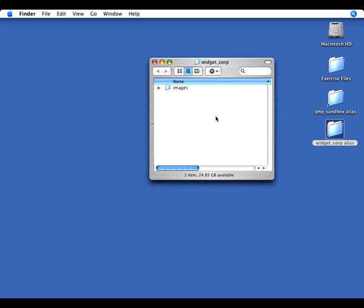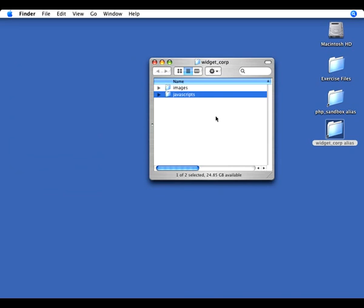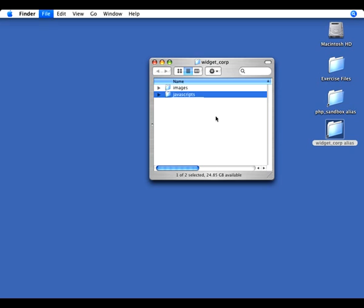I'll use the shortcut of the Shift-Apple-N, and we'll make our next folder, which is going to be JavaScripts. And even if I'm not using JavaScripts, I go ahead and create the folder for it so that I already have a place if someone else comes to my code. They know where they can put the JavaScripts. And then the next one I'm going to make is going to be called Style Sheets.